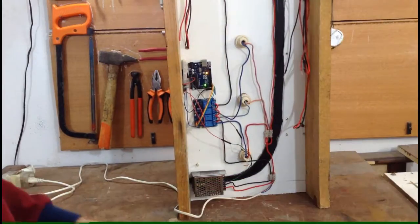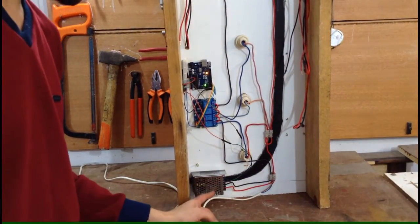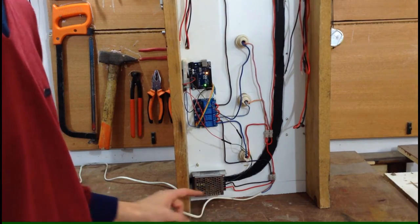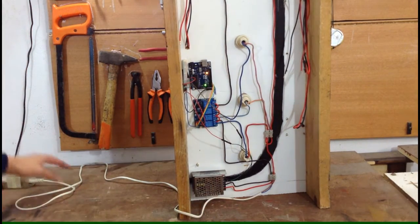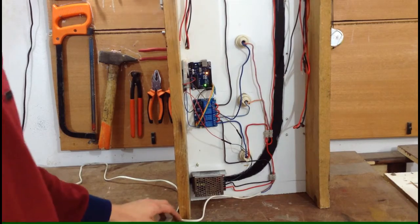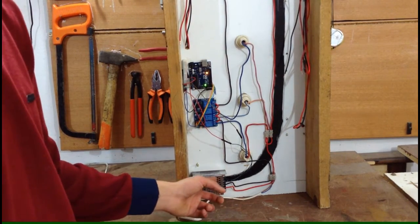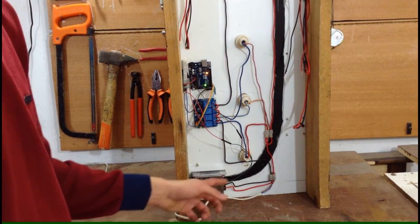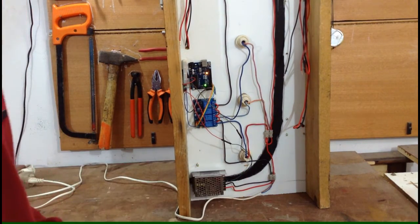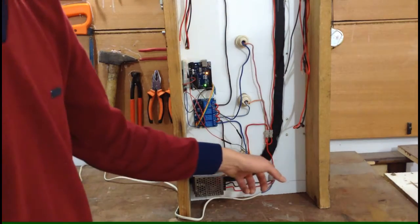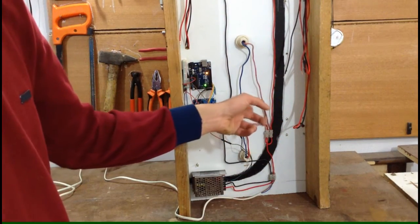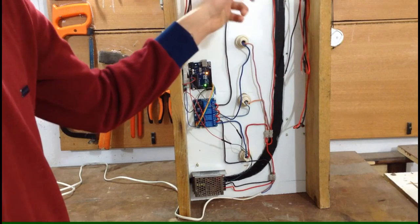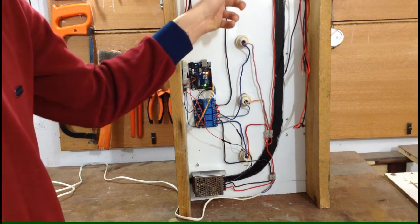So a 12 volt transformer which takes 220 volts and turns it into 12 volt continuous current. So it then goes to every light bulb connection. Then from the light bulb connection it goes back to the relay board.